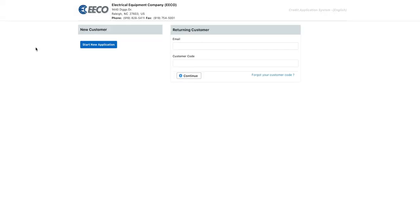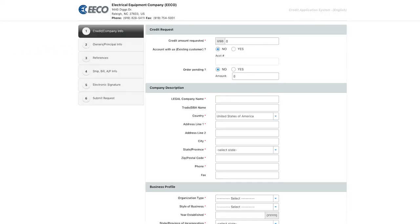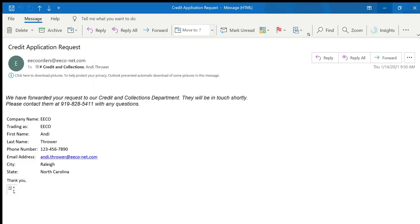From this page, you will select Start New Application. Once it is completed, an email stating that your request has been forwarded to the Credit and Collections Department will arrive.